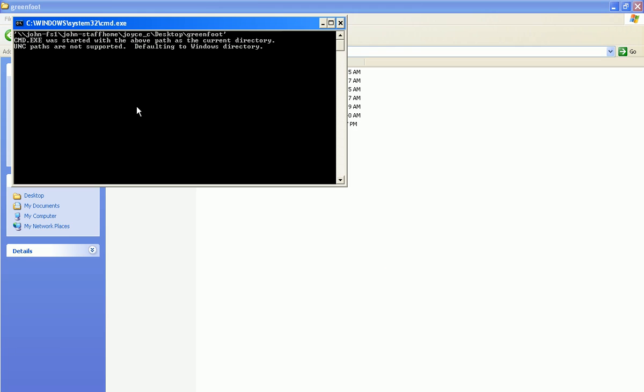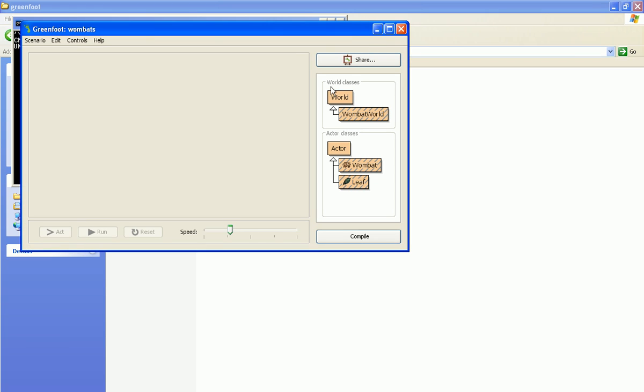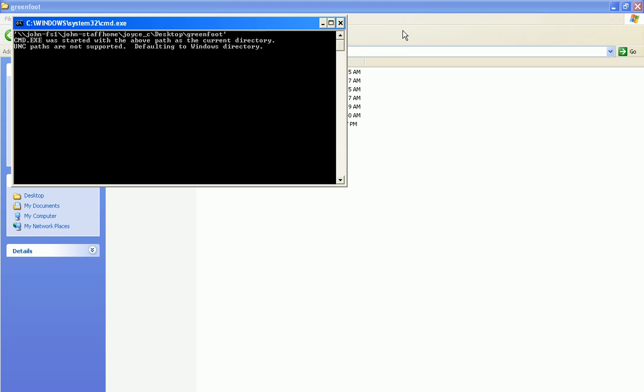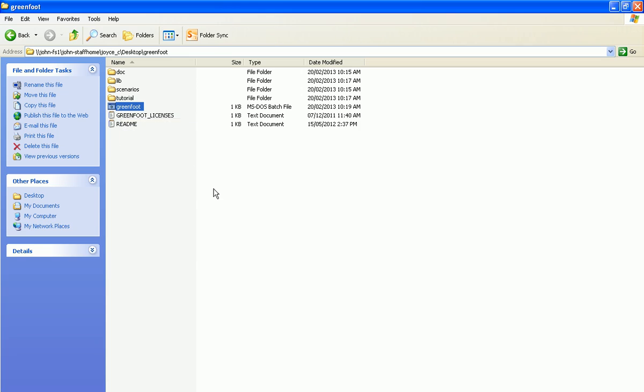So you only need to make that edit one time. After that, it should just work from now on. There we go. That's Greenfoot. I'm able to start using it and programming with it. Close it. From now on, you should just be able to double click. You don't have to do the edit once you've done it and saved it the first time.